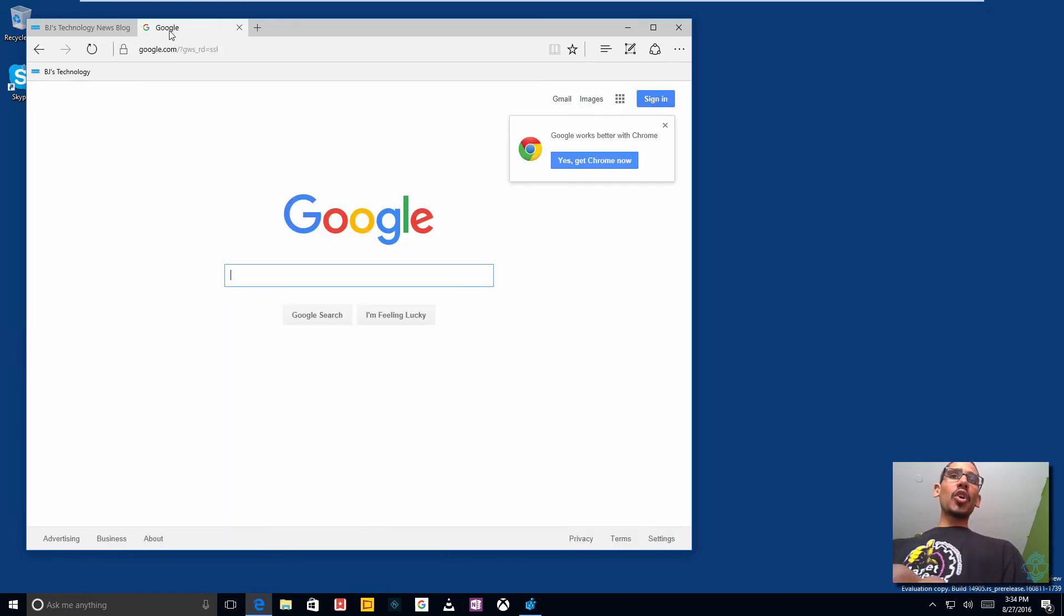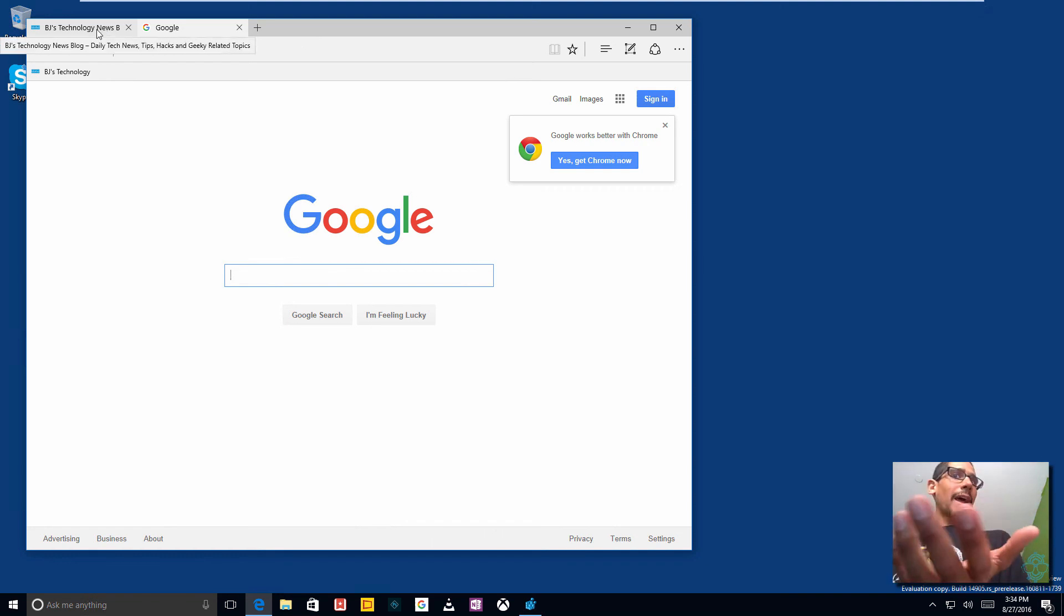And if I put my mouse over my tab, this tab right here, no tab preview. Awesome. It's disabled. How awesome is that?